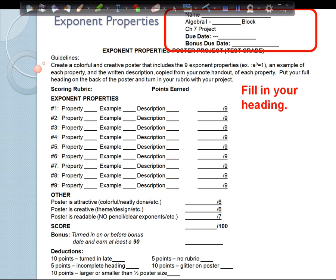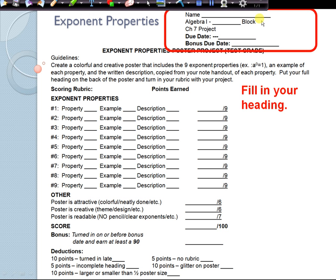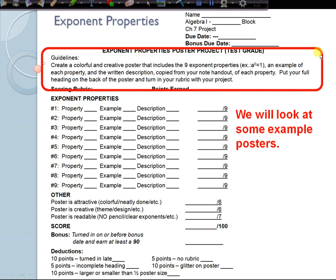Go ahead and fill in your heading — put your name and your block number. You can leave the due date for now; we will fill that in class tomorrow. The guidelines say: create a colorful and creative poster that includes the nine exponent properties, an example of each property, and the written description copied from your note handout of each property. Put your full heading on the back of the poster and turn your rubric in with your project.